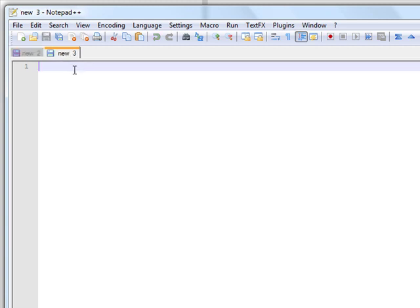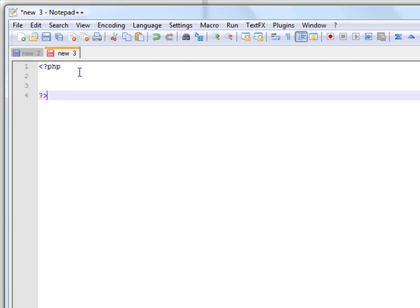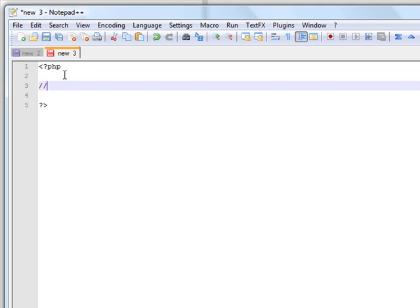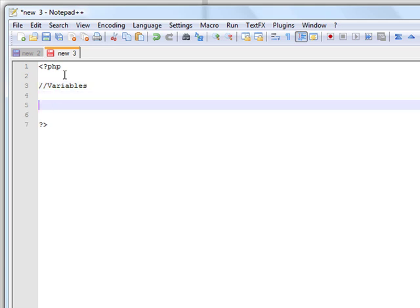Now we're going to process this information in another page. We're going to start by putting in the PHP start sign and the end sign. Then we're going to start creating some variables just to make it easier on ourselves — we want to add username and password.